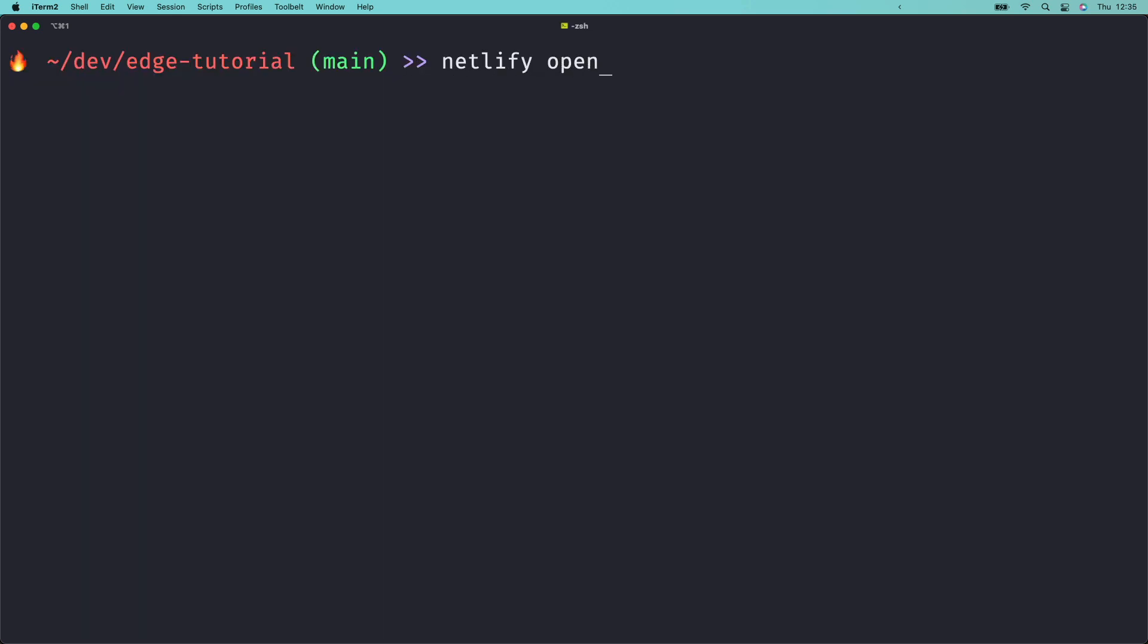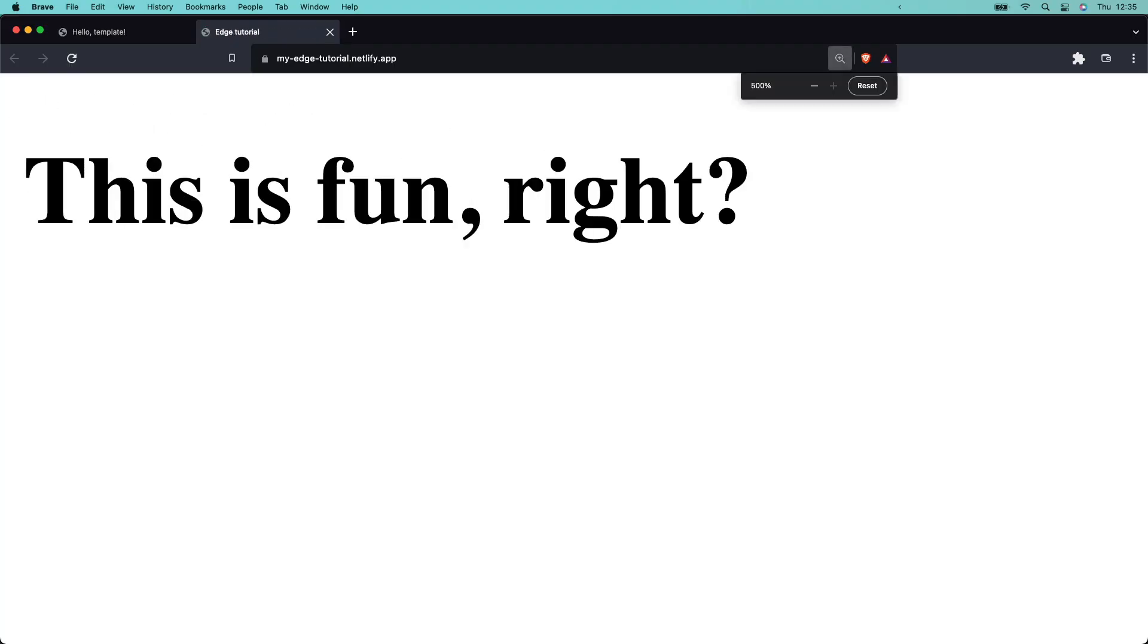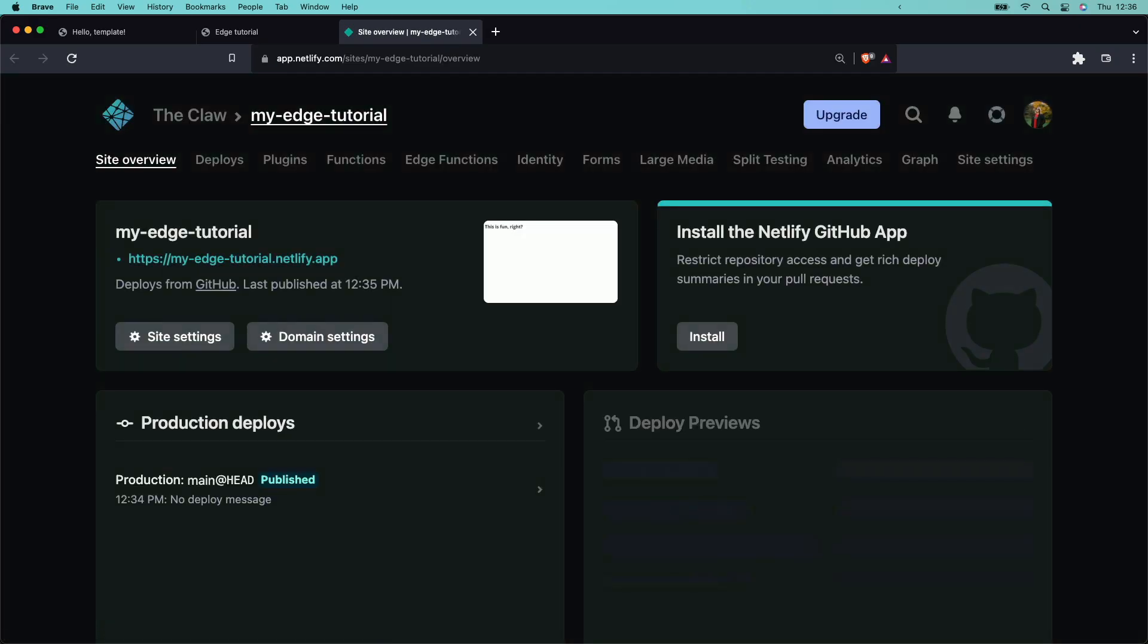In your terminal, run netlify open colon site to open your new site in your browser and share your new project with your friends. You can also run netlify open colon admin to view your new project in netlify and view your edge function logs.